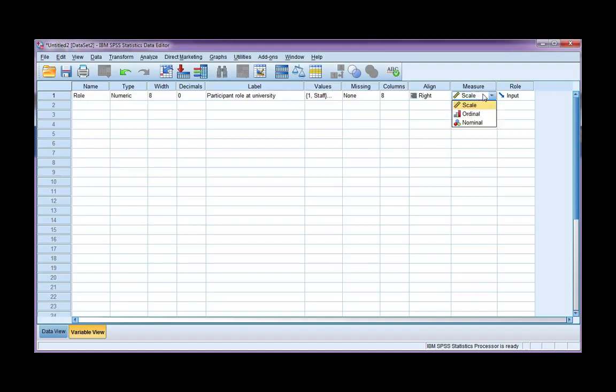Now the measure, is it scale, ordinal, or nominal? Now this is categorical data, so that means it's either ordinal or nominal. And since my categories cannot be ranked in any meaningful way, it should be nominal.